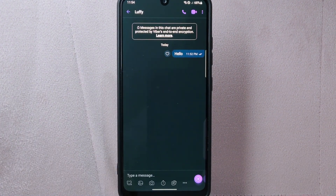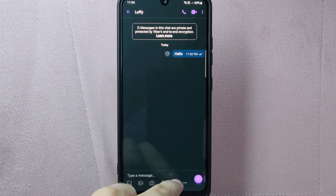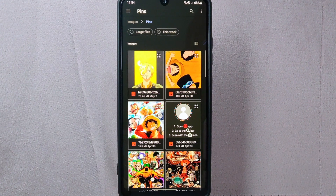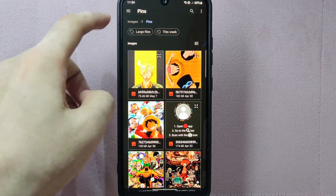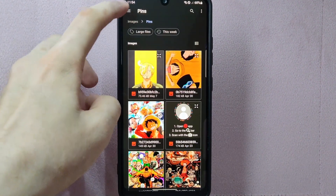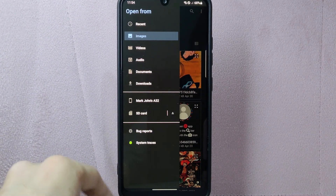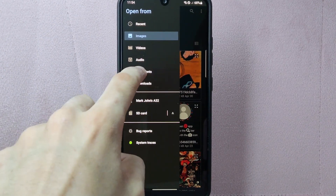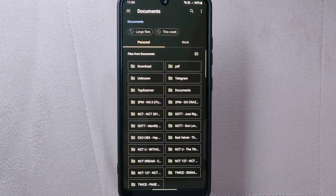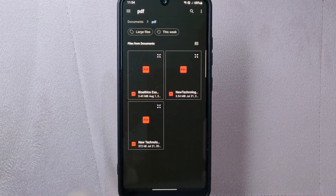In this chat page, tap on the file icon below. Here, you can browse your device storage to select the file that you want to send. For example, I want to send a document, so I will go to the documents area, and here, select the file that you want to share.